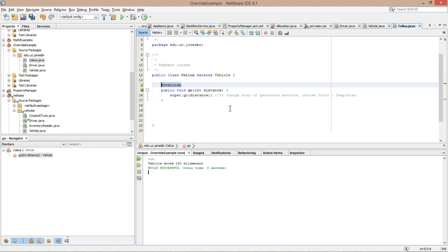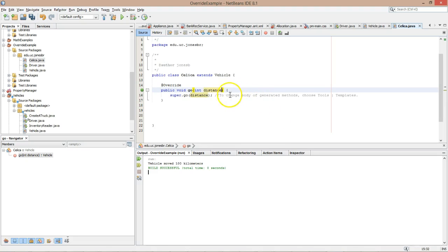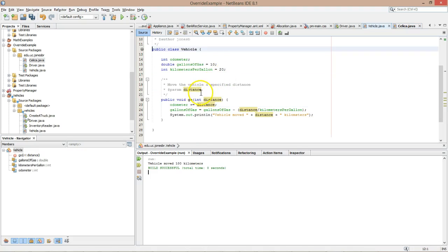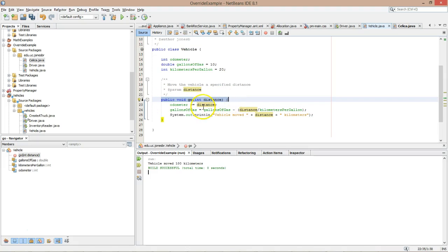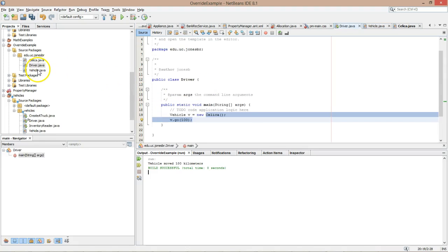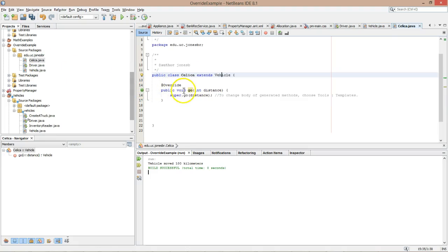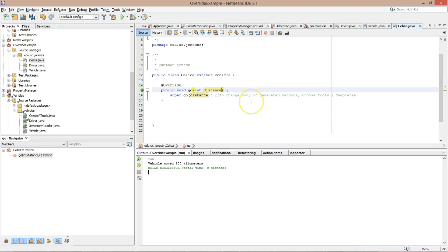So you see right now everything is just fine. But watch what happens. Why is everything just fine? Notice the method signature here in Celica. If I go up to vehicle, you see that exact same method signature here. So we have fulfilled that contract where the method go in Celica is overriding the method with the same name in vehicle. Now watch what happens when I do this.